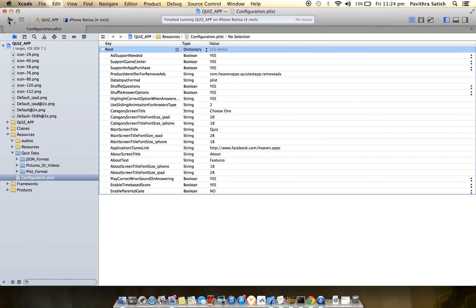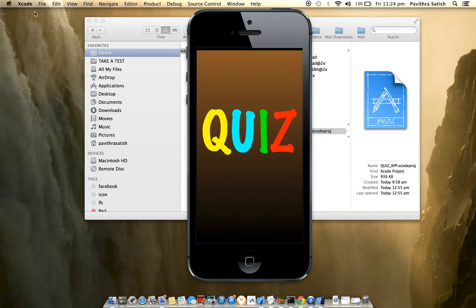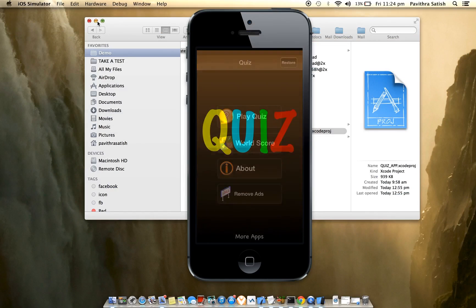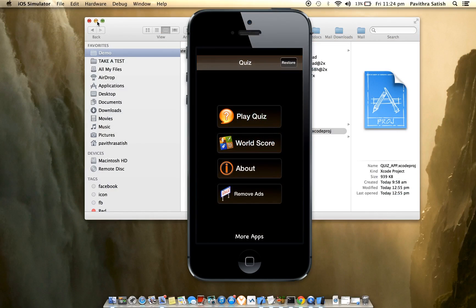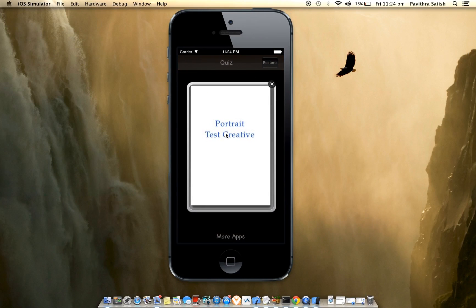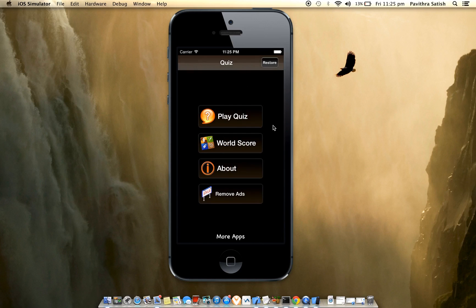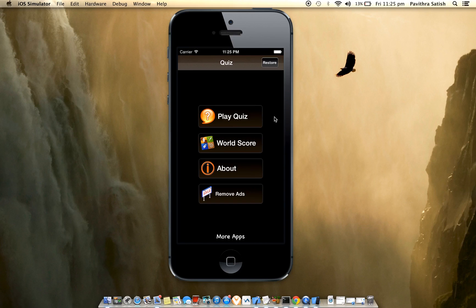This is the iOS project. When the application is launched, you will see an ad banner. I have integrated Chartboost ads. For more details you can refer to the PDF documentation file to configure Chartboost.